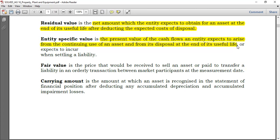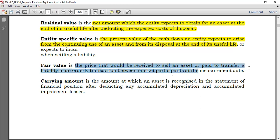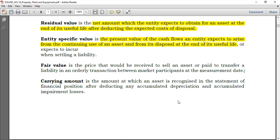We will see more about entity-specific value when speaking of impairment losses. Now let's go to the definition of fair value. Fair value is the price that would be received to sell an asset or paid to transfer a liability in an orderly transaction between market participants at the measurement date. When speaking of fair value, it is logical and sensible to make reference to the market.